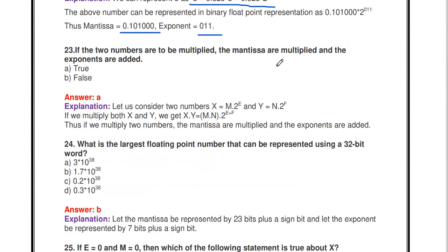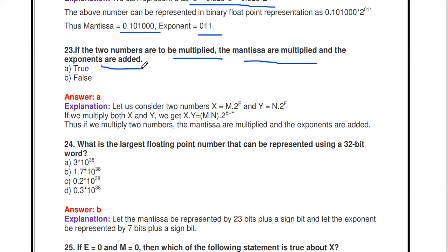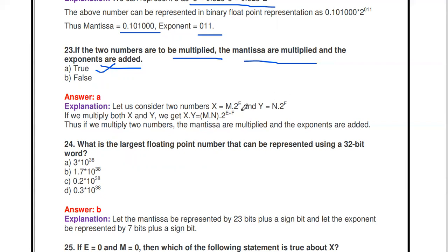This representation is called floating point representation. Next question: if two floating point numbers are to be multiplied, the mantissas are multiplied and the exponents are added — true. For example, if x = m × 2^e and y = n × 2^f, then x × y = (m × n) × 2^(e+f). So the mantissas multiply and the exponents add.